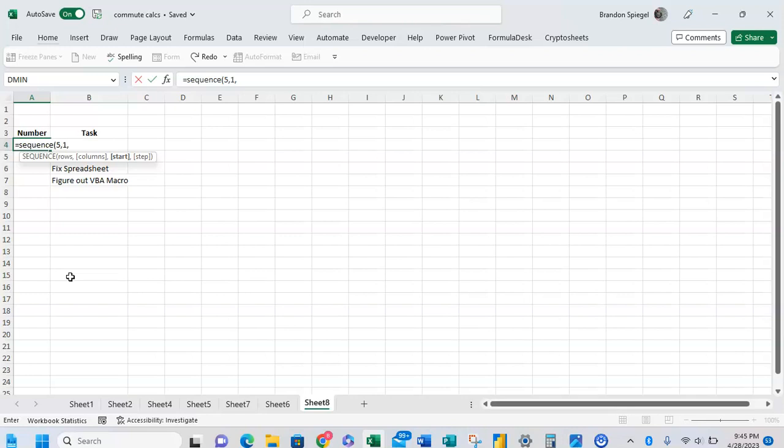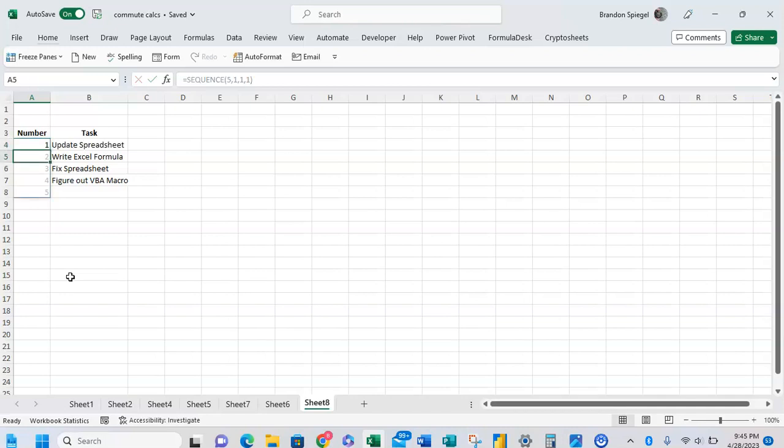And then comma step. So step is what we want the count to increment by. We want it to increment by one. So type one right there, close parentheses, press enter.